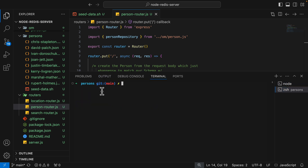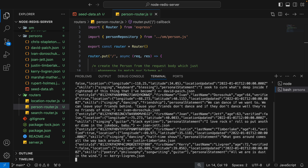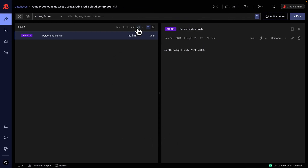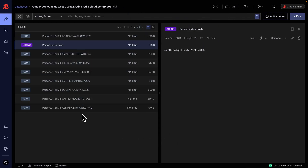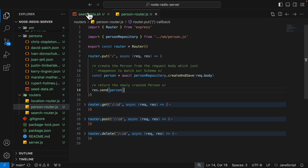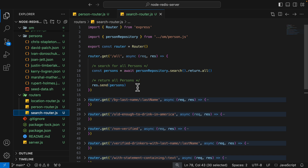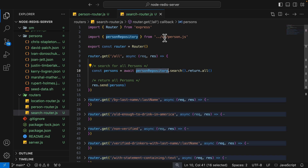Since we're already inside the persons folder, we're going to run the shell script to seed the data. After refreshing, you can see those records have appeared inside Redis Insights. Now we're going to look at how we can query that data. I've already written some sample code inside search router.js, which is where we search and query data inside Redis using the person repository.